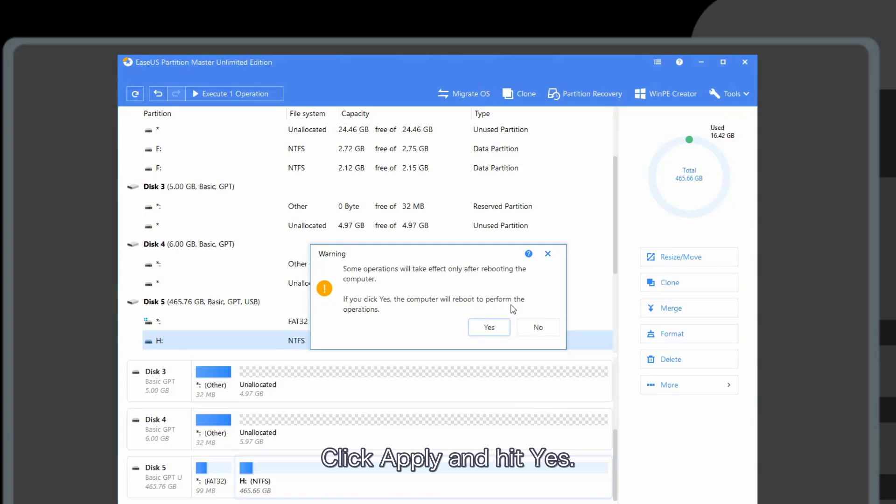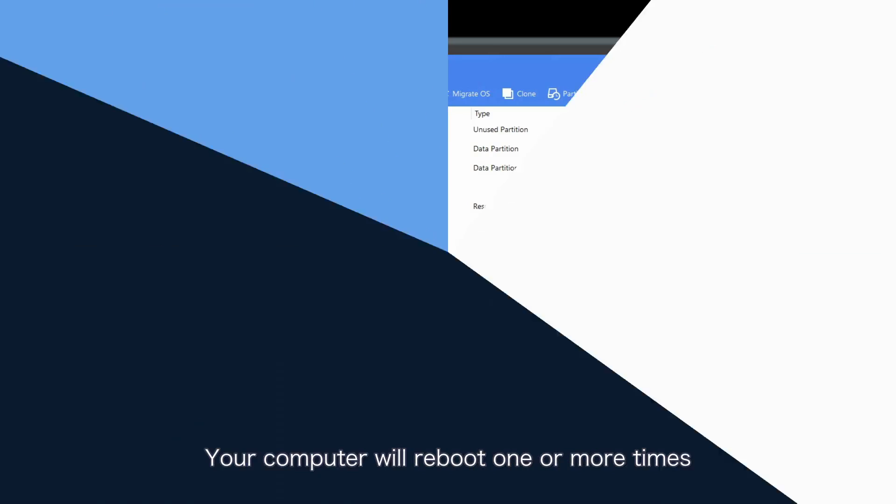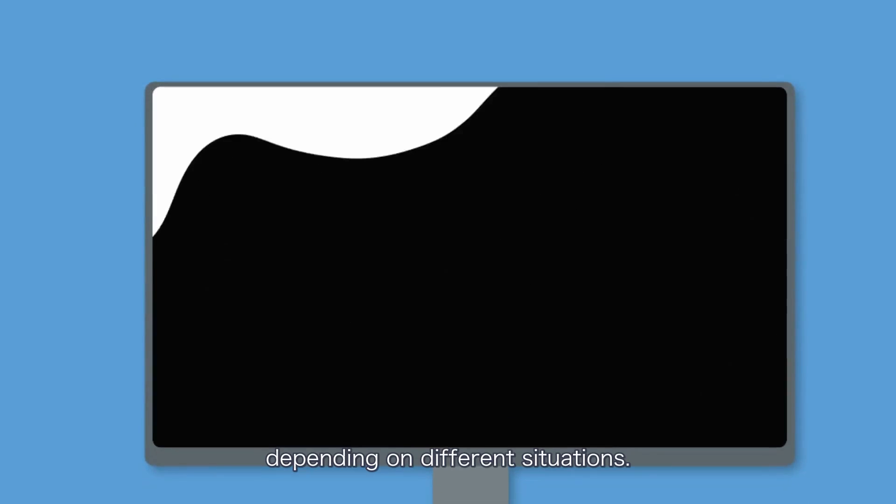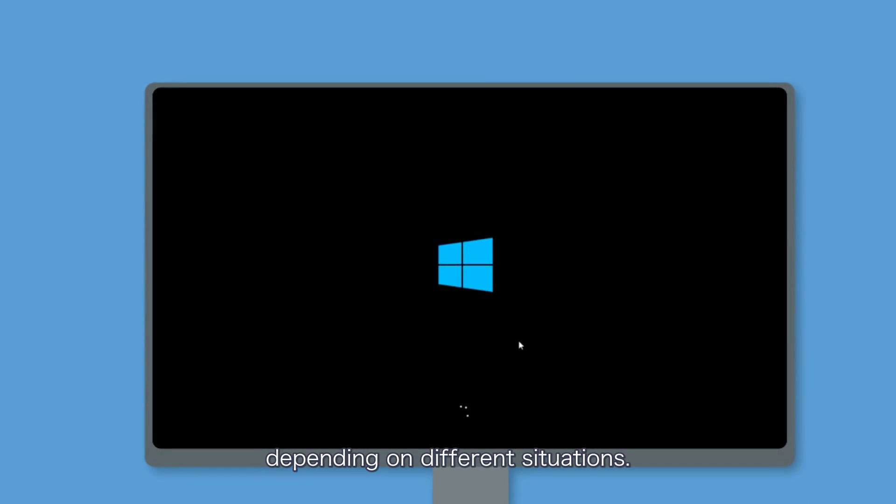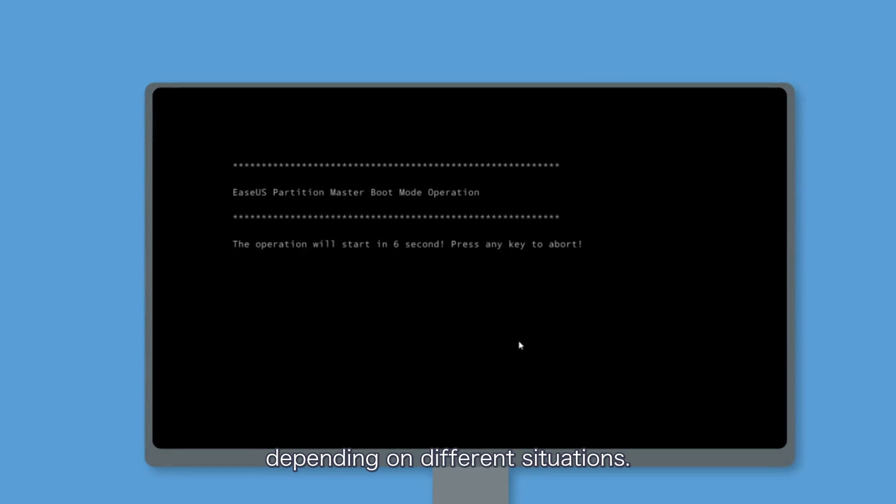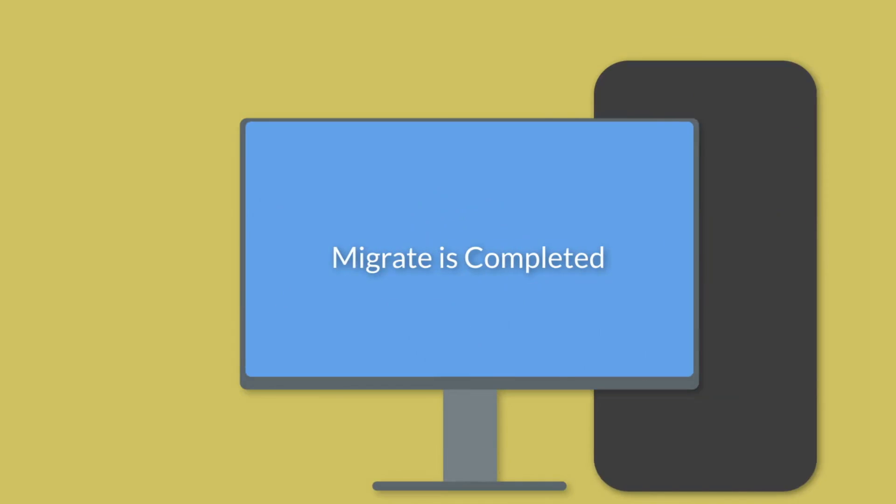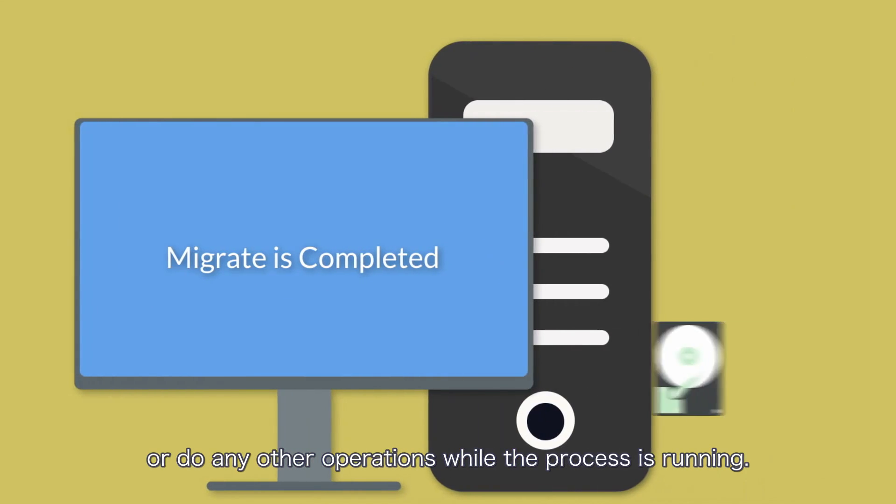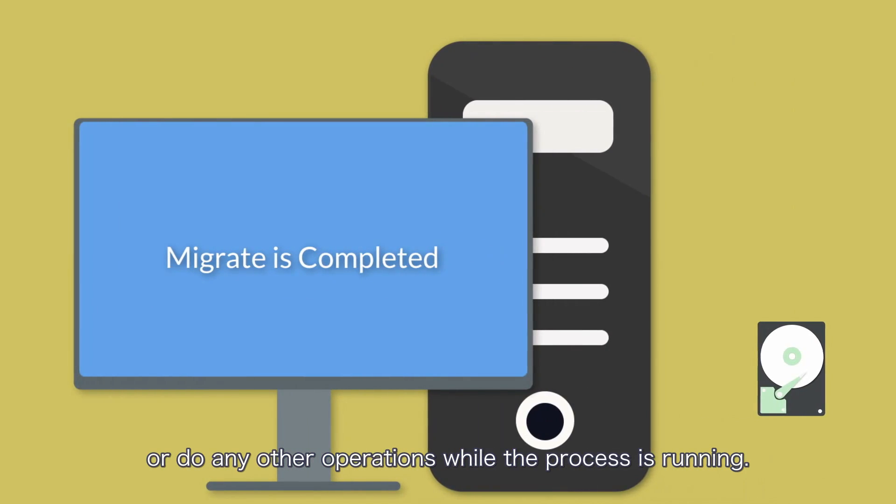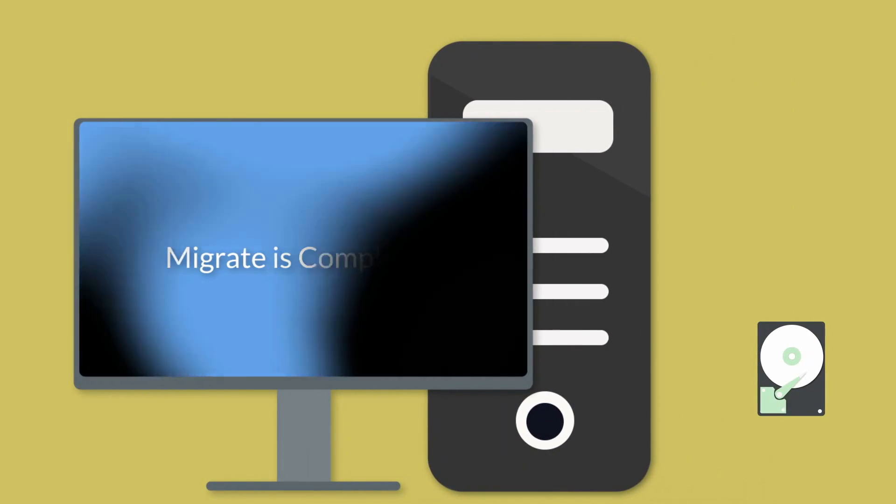Click apply and hit yes. Your computer will reboot one or more times depending on different situations. Please do not shut down your computer or do any other operations while the process is running.